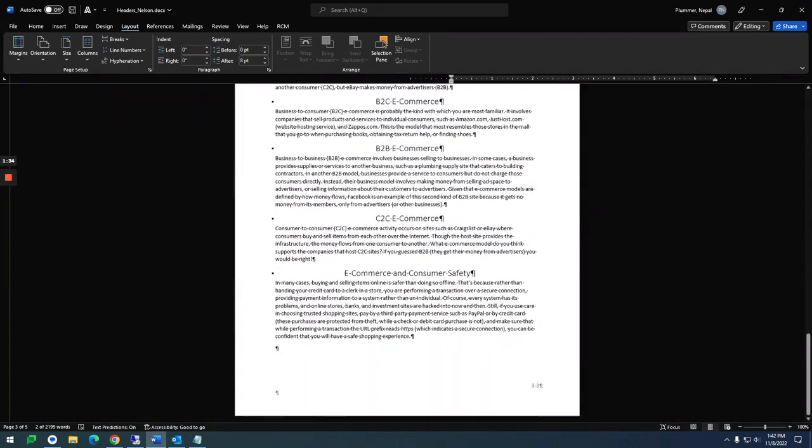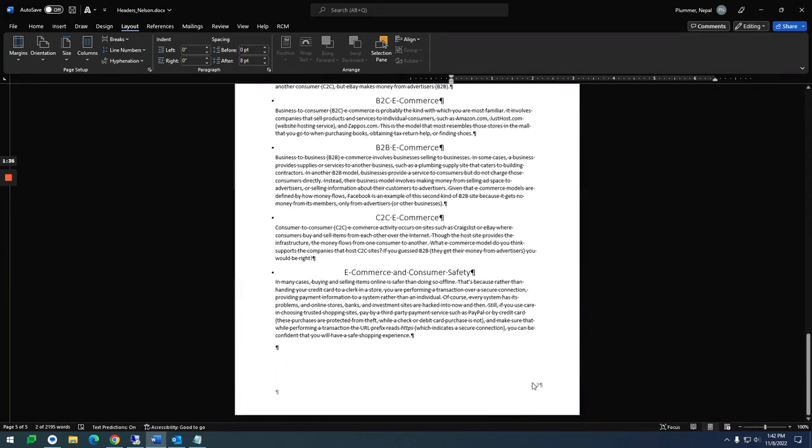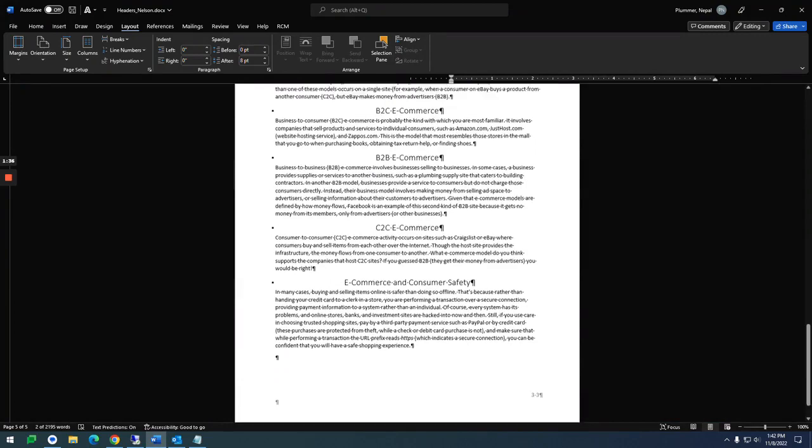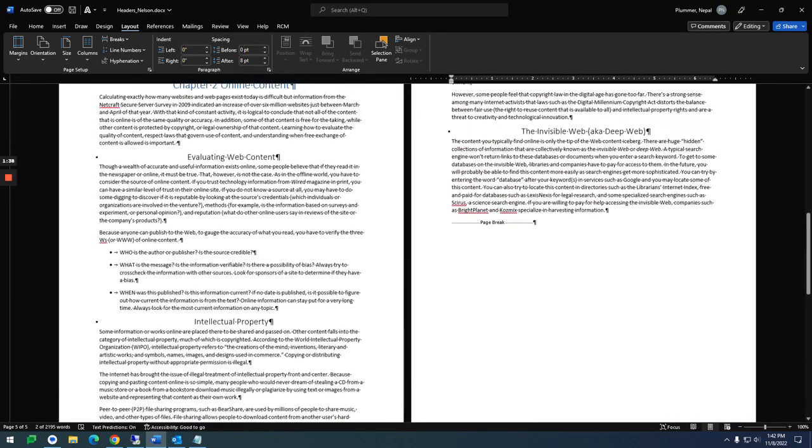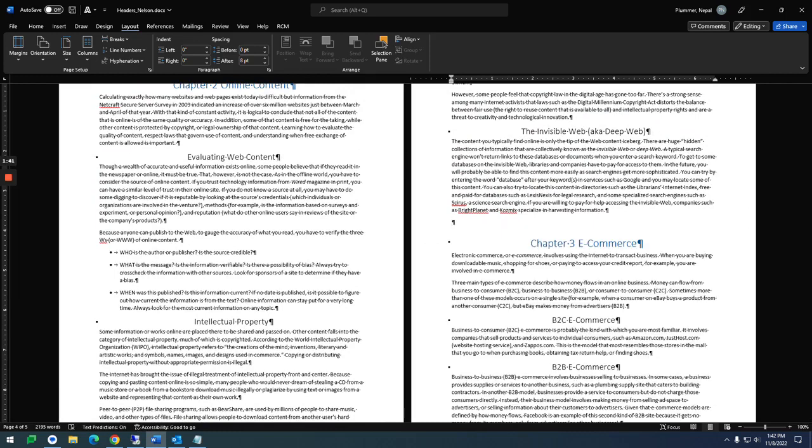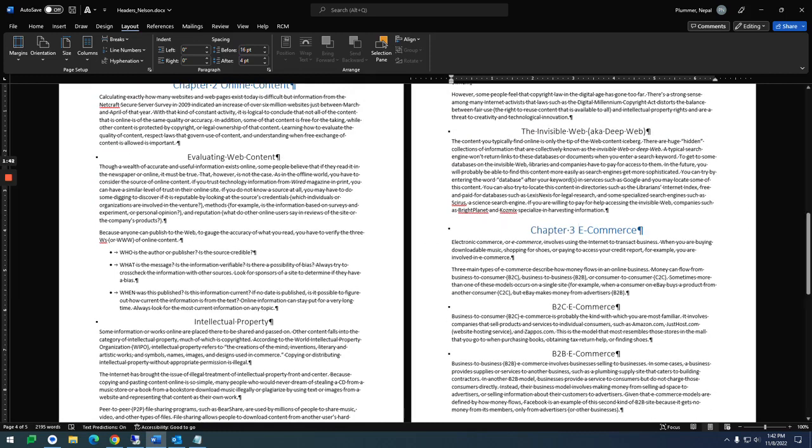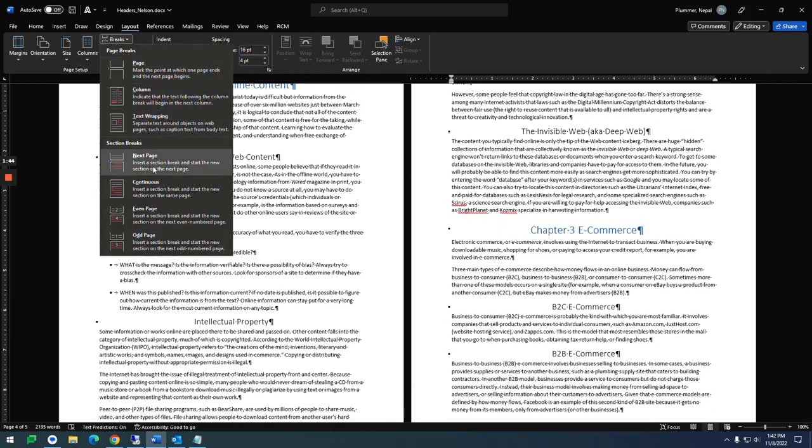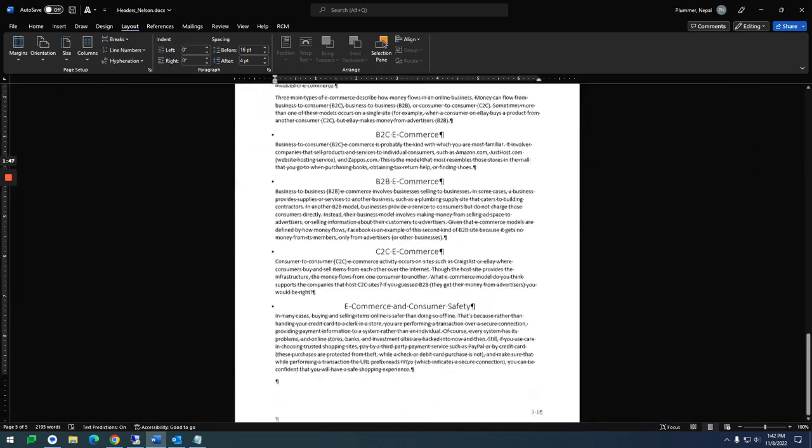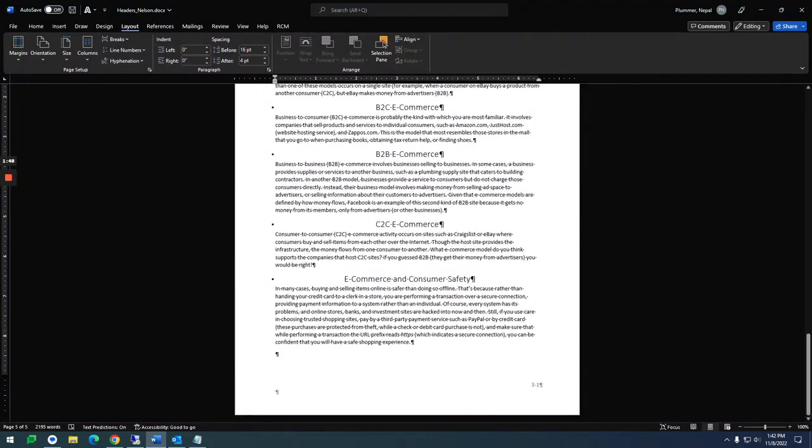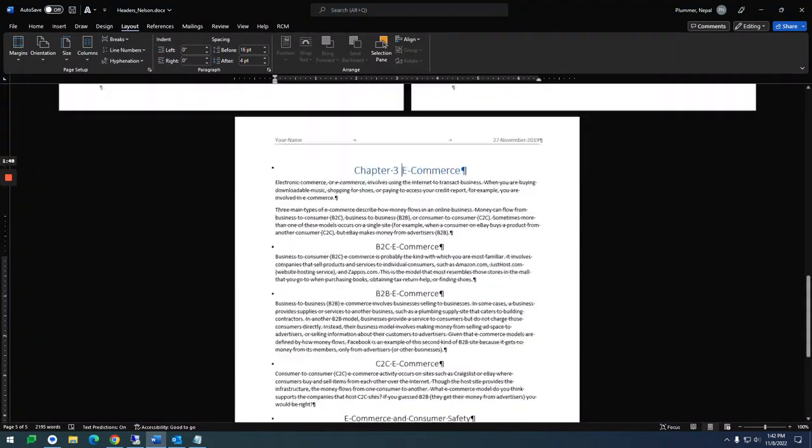And then you notice this one says 3-3 because we haven't removed the page break for this last one. I'm going to do the same thing. Come over here and set a break with next page. And then you notice it now says 3-1.